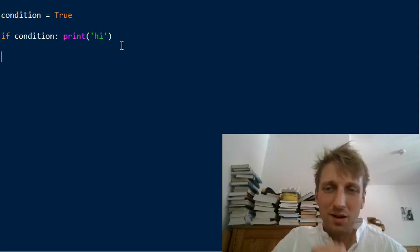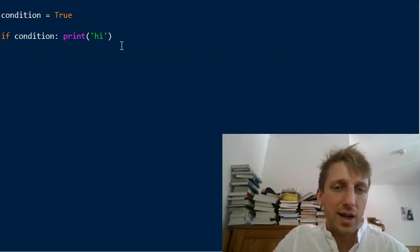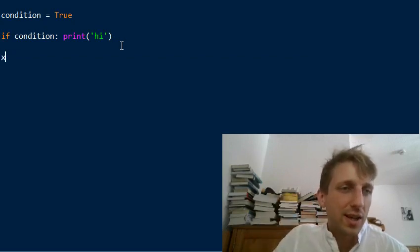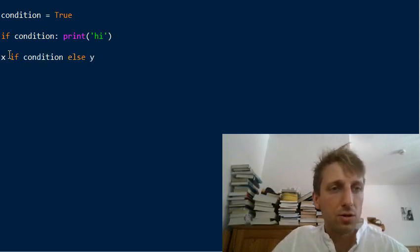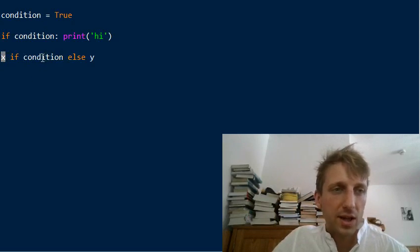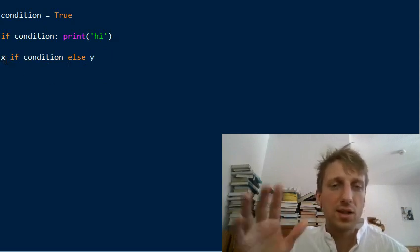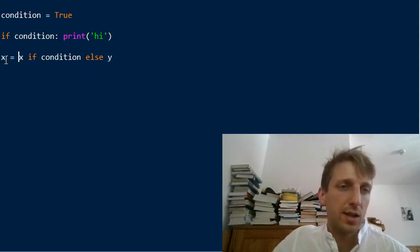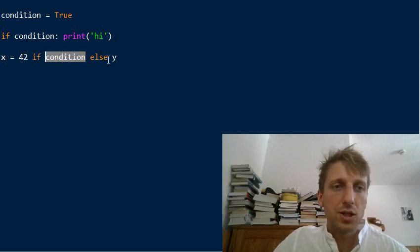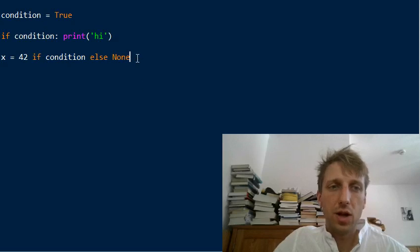If you want something else, we can also use a ternary operator. The ternary operator's general structure is: x if condition else y. It returns x if the condition evaluates to true, otherwise it returns y. You can use it to assign to a variable - for example, x equals 42 if the condition is met, else assign the value None.